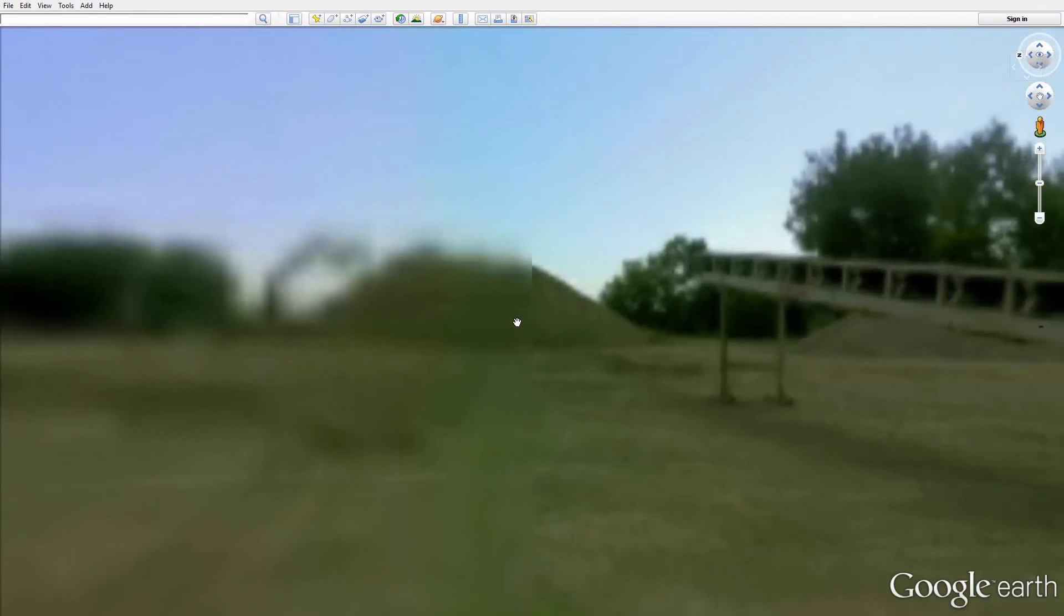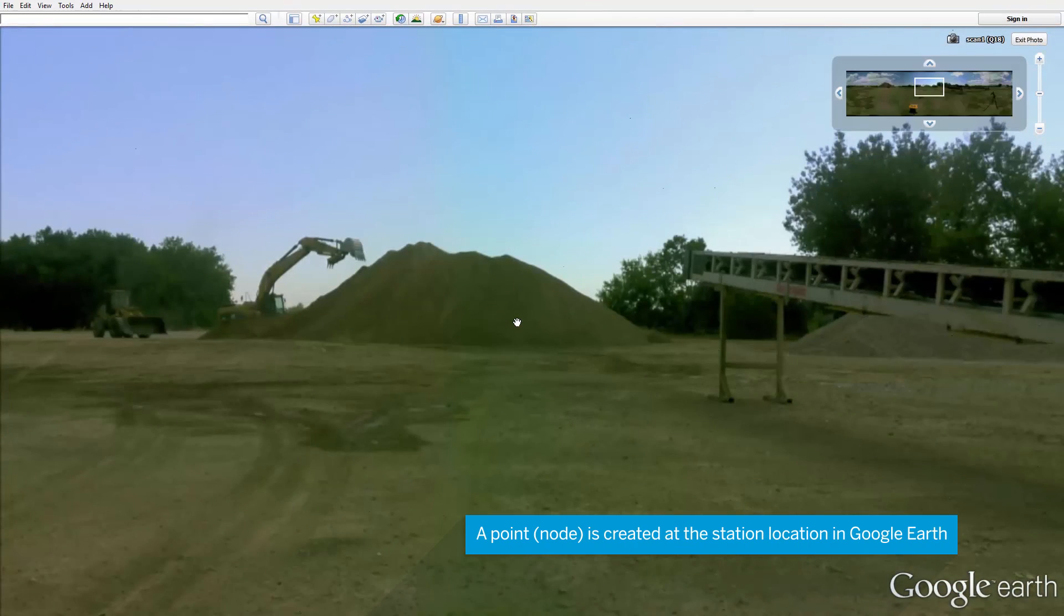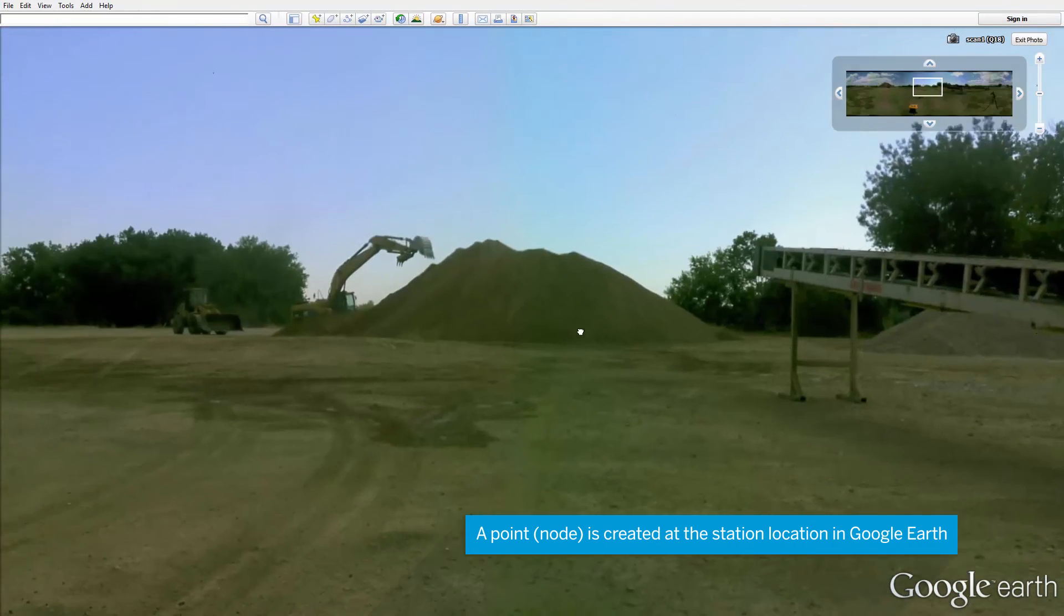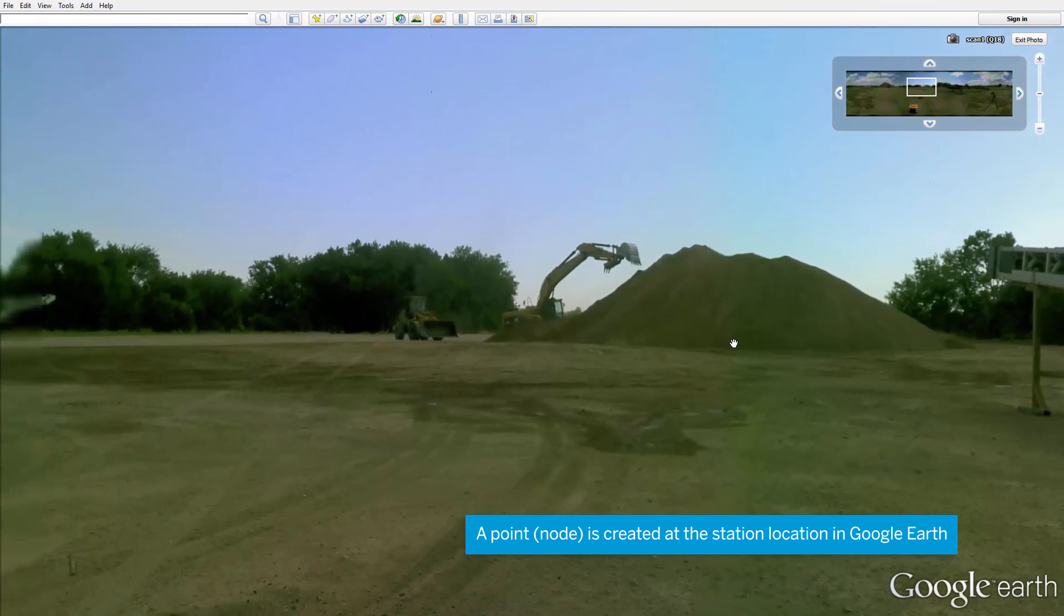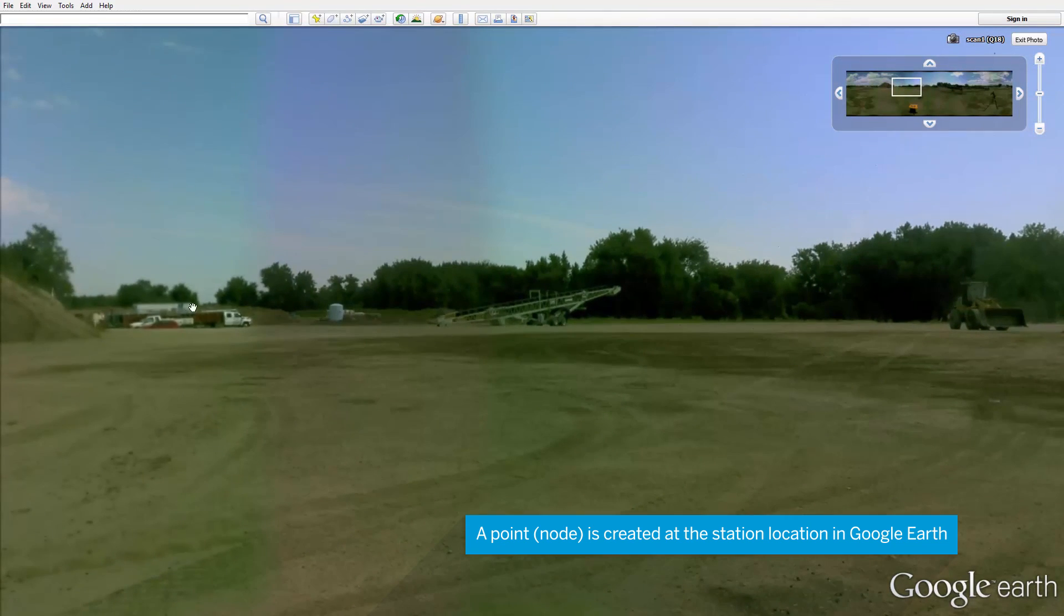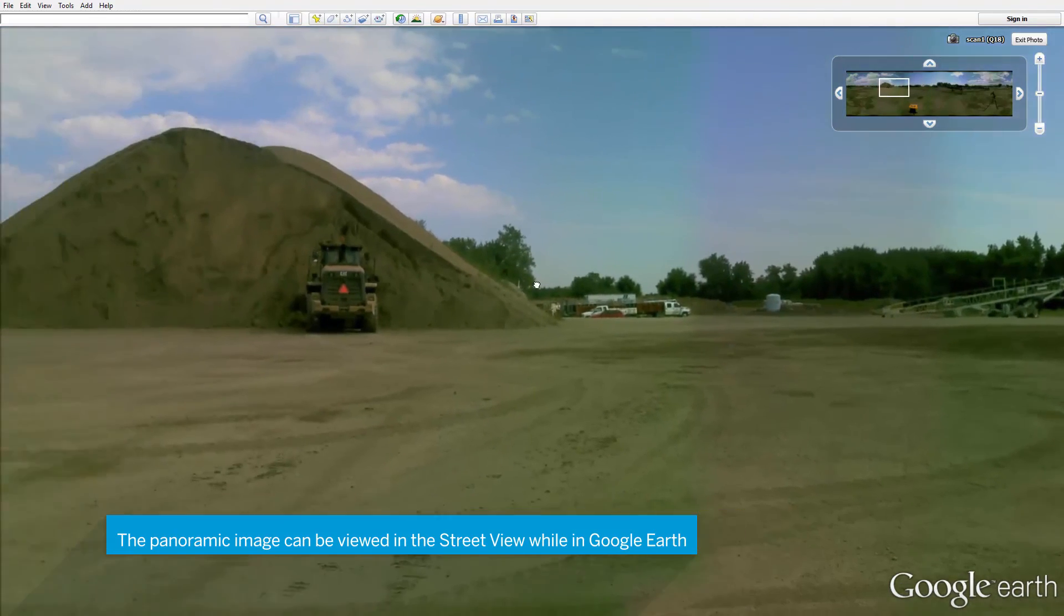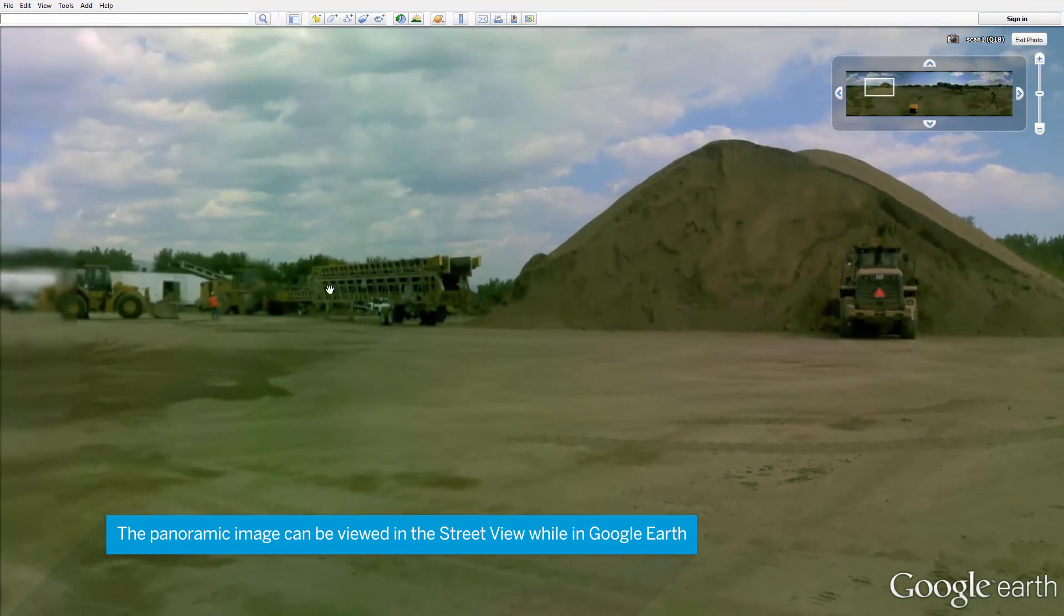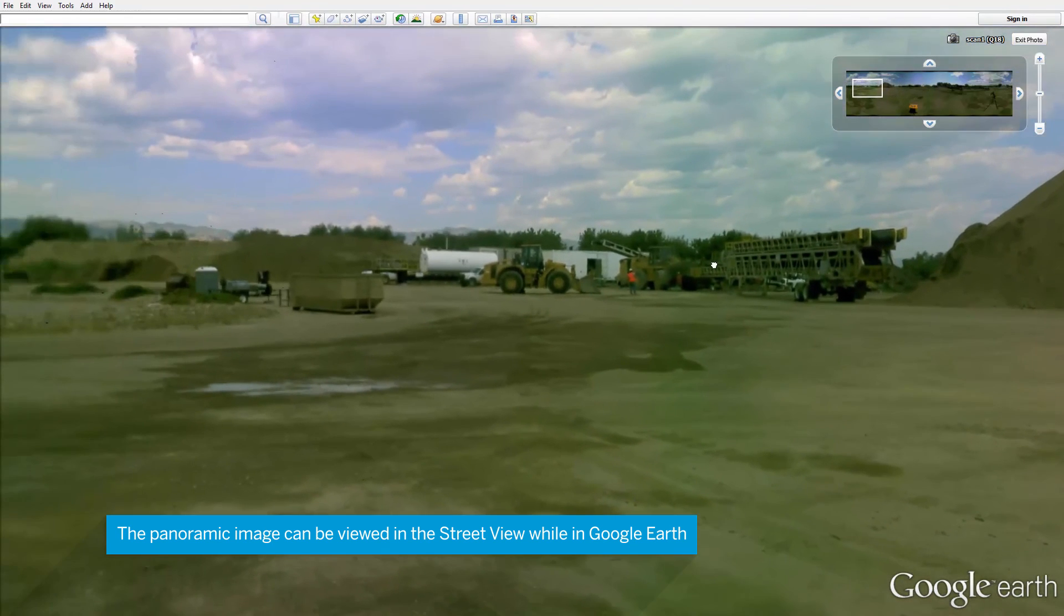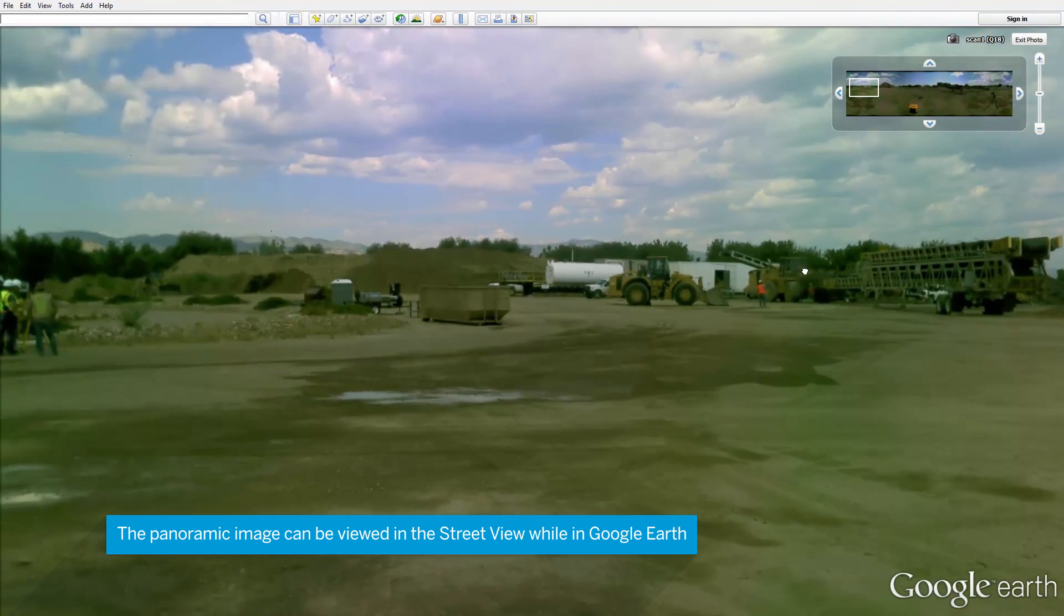In Google Earth, a node is created which contains the panoramic image. Here you can view this similar to a street view or a station view and see the process panoramic image.